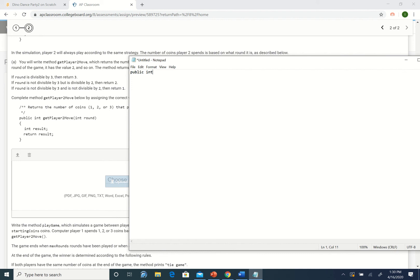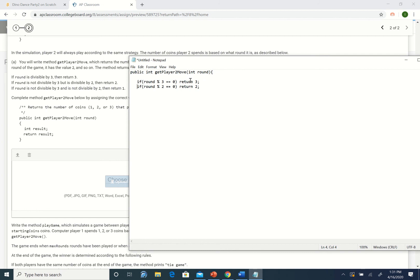Let's write this method: public int getPlayerTwoMove(int round). If it's divisible by three — if round mod 3 equals zero — we simply return 3. If it's divisible by two but not by three — if round mod 2 equals zero — we return 2. Students often ask why we don't need an else statement. It's not necessary because a return statement ends the method. So if we get to the next line, we already know round mod 3 is not zero. If neither condition is true, we simply return 1.